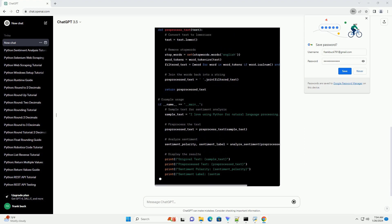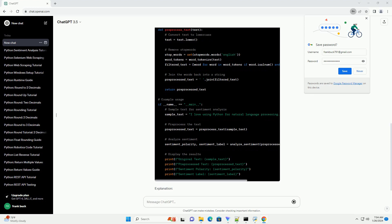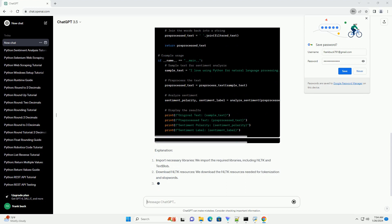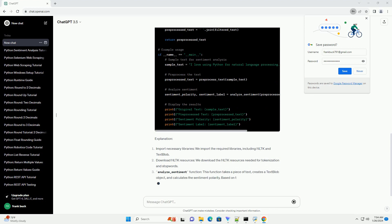Pre_process_text function: this function converts the text to lowercase, removes stop words, and performs basic tokenization.